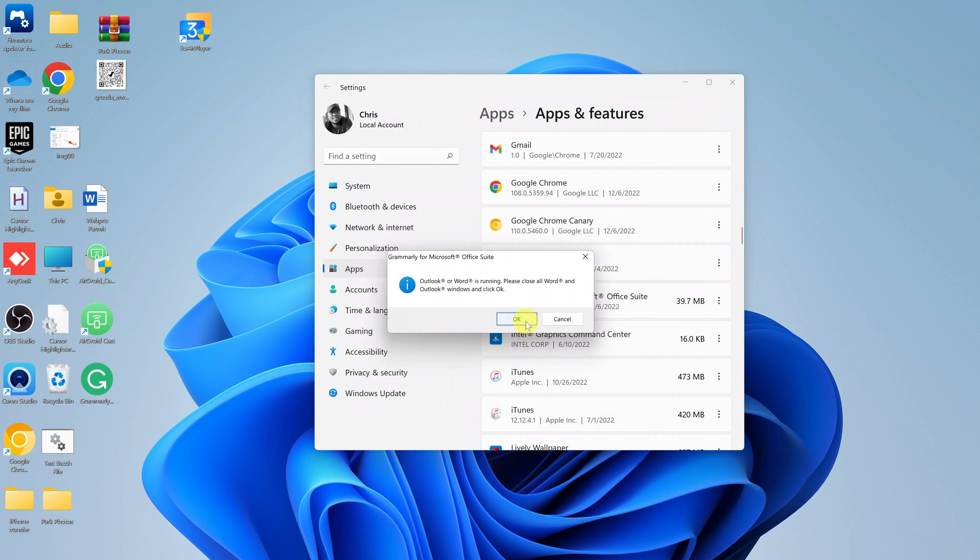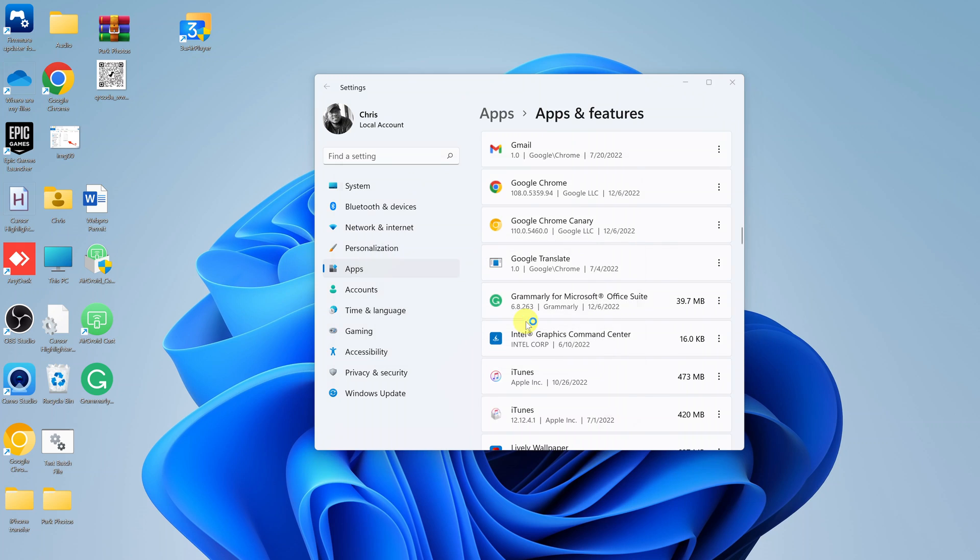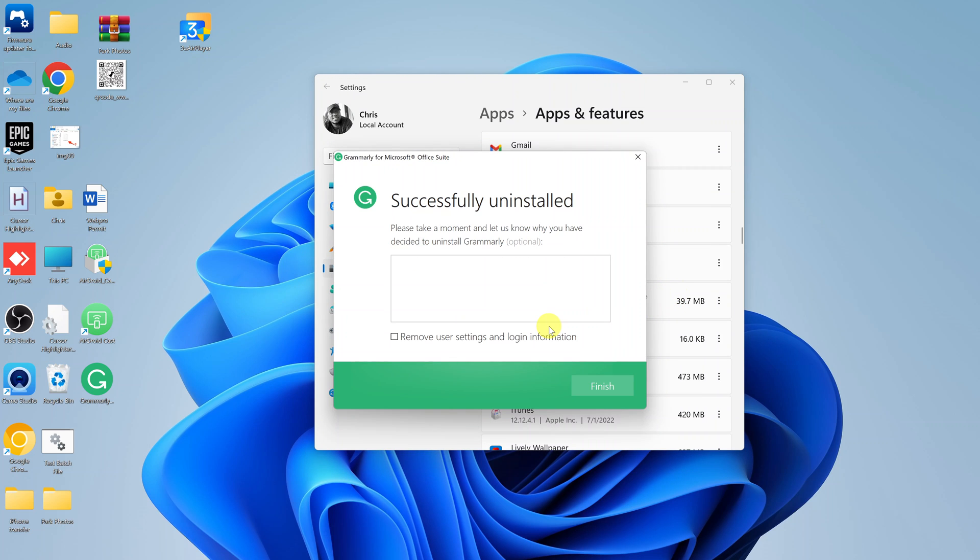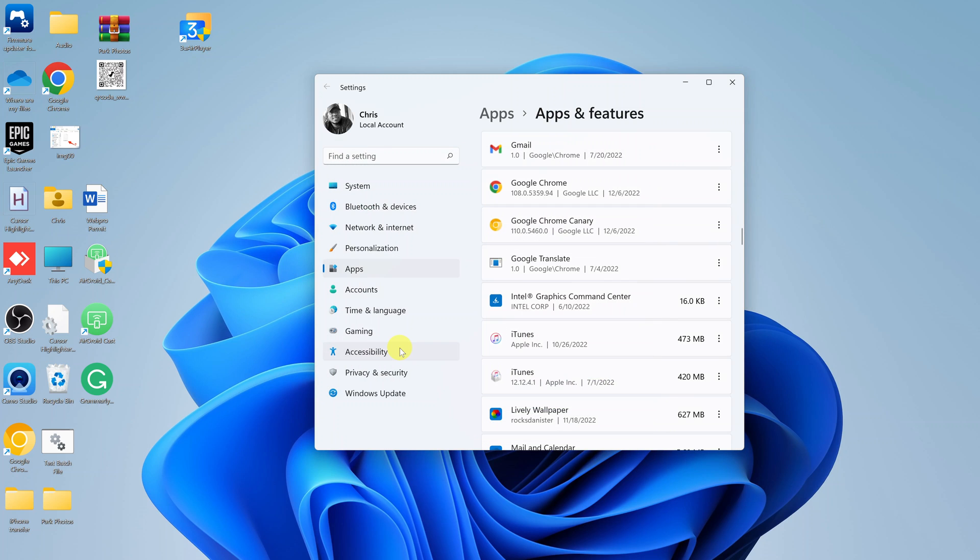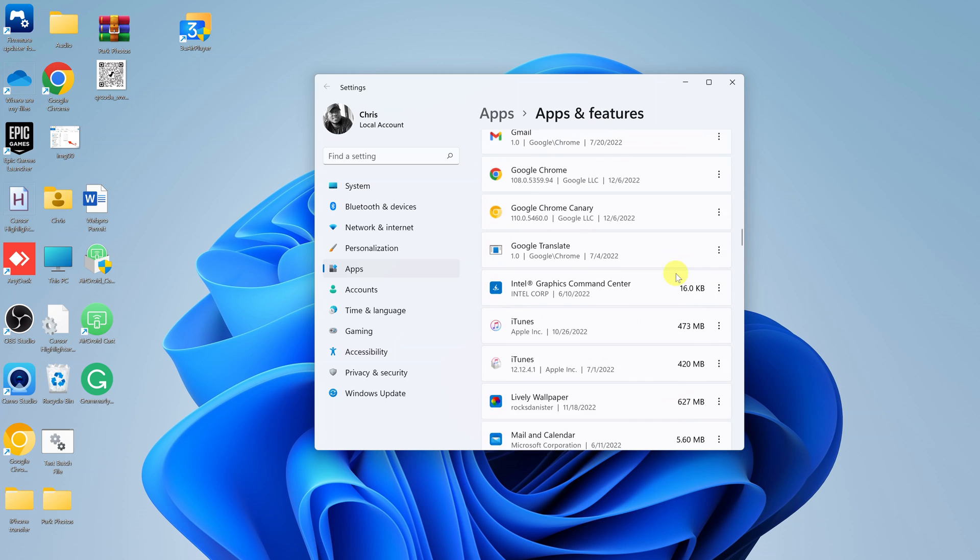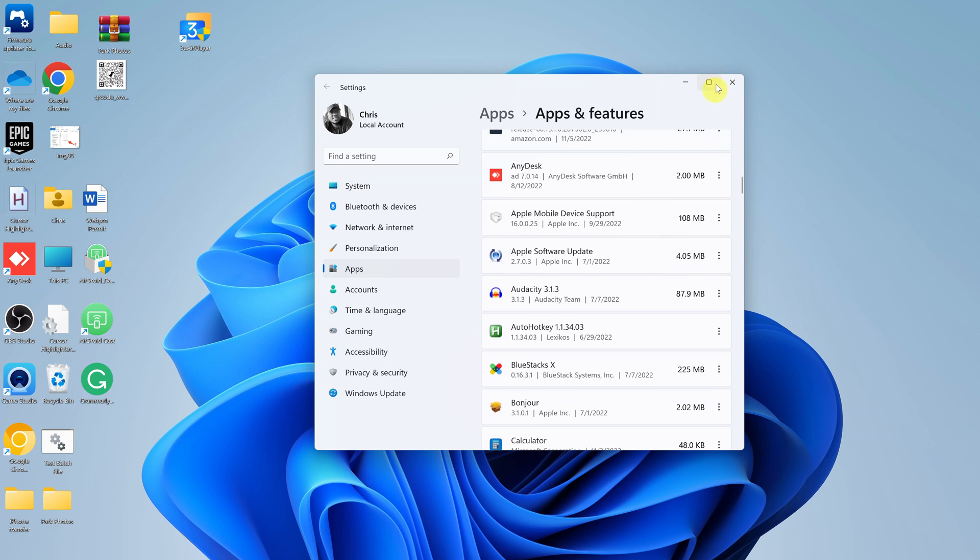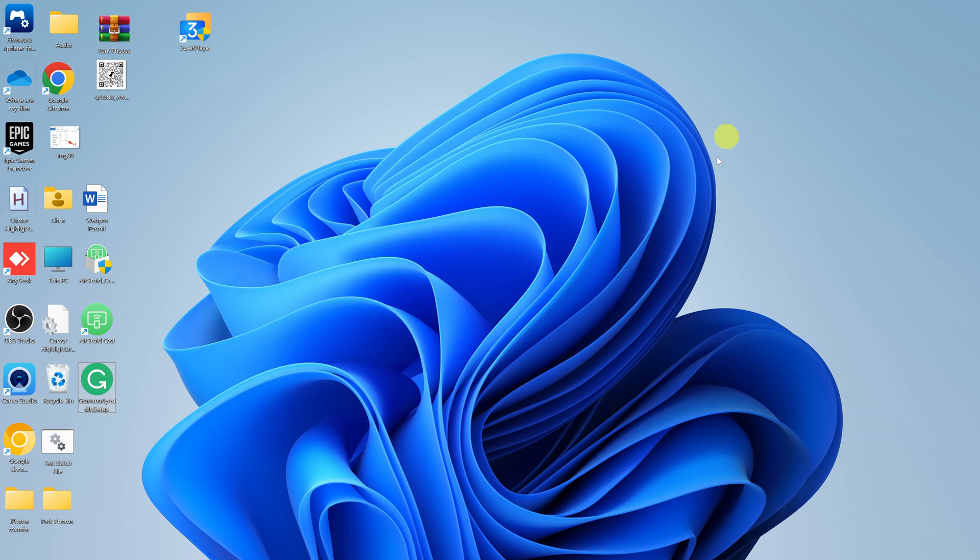Come back here and it's going to uninstall the Grammarly plugin. It asks you to take a moment and let us know why you're uninstalling Grammarly. Let's just click on finish. That's it. We have now uninstalled Grammarly from our computer.